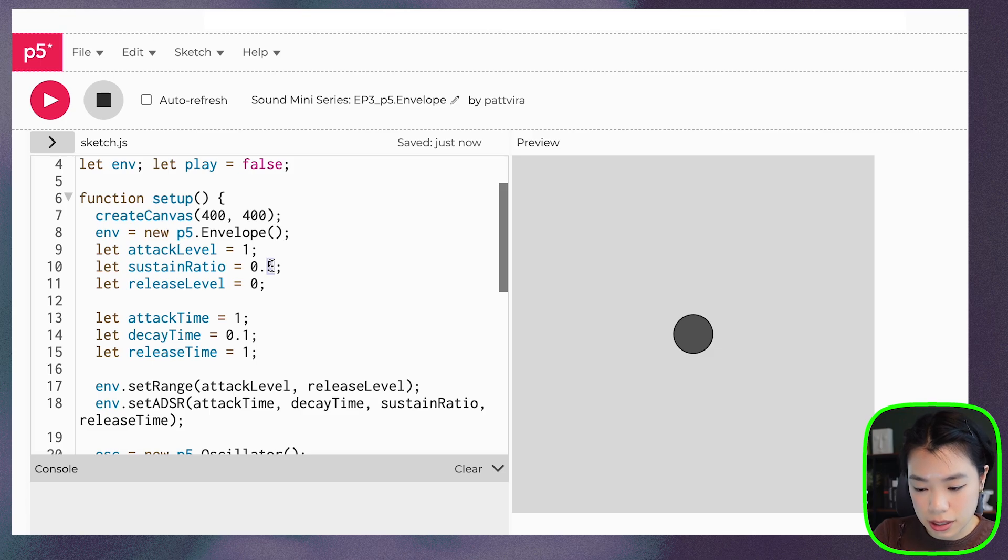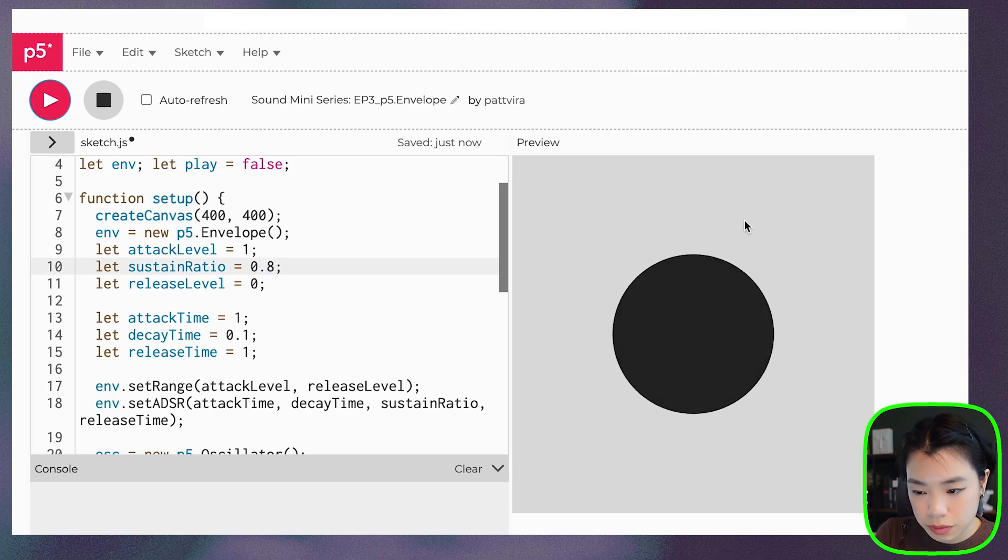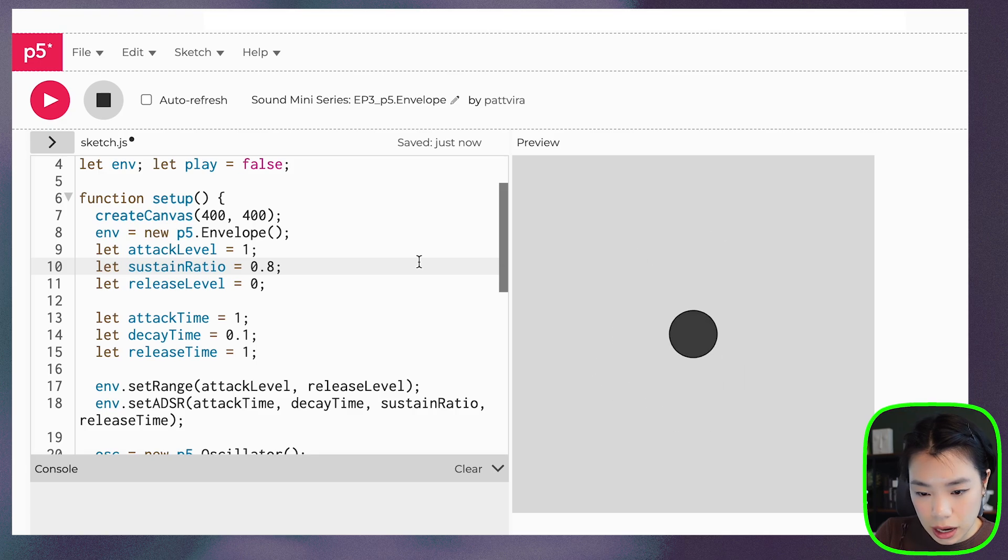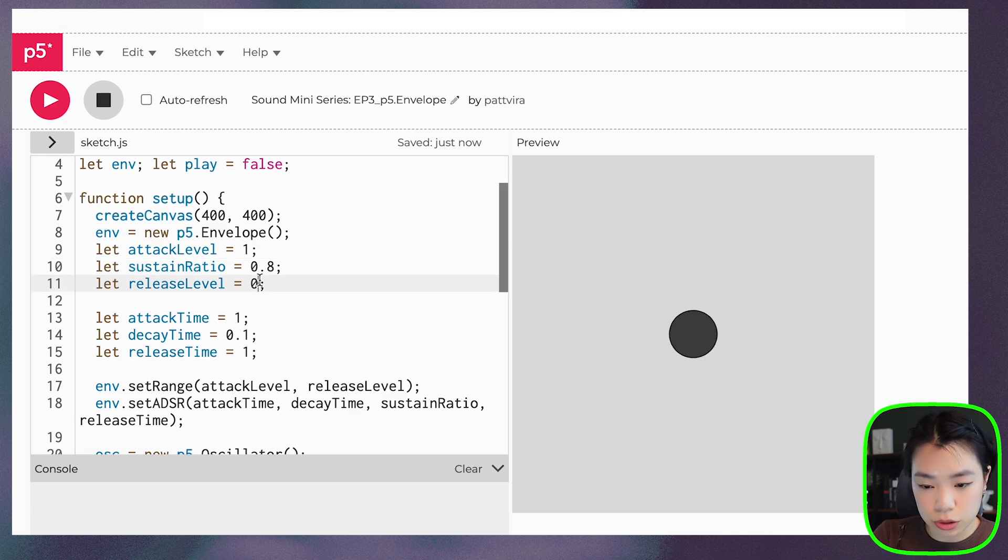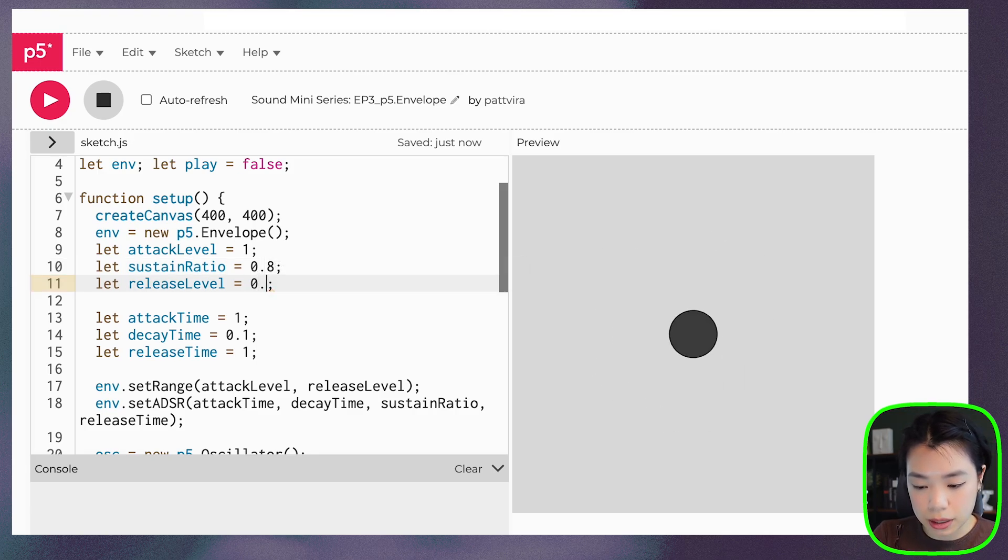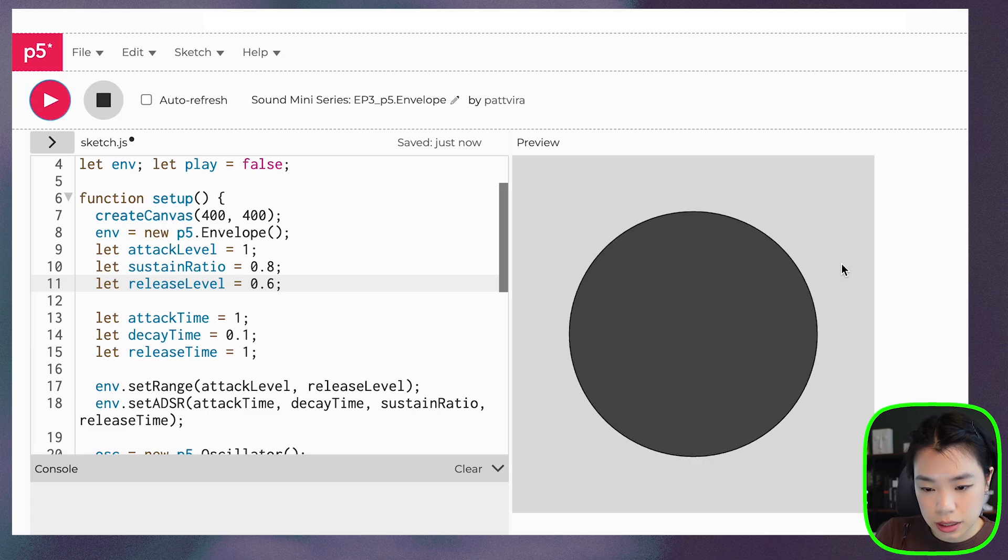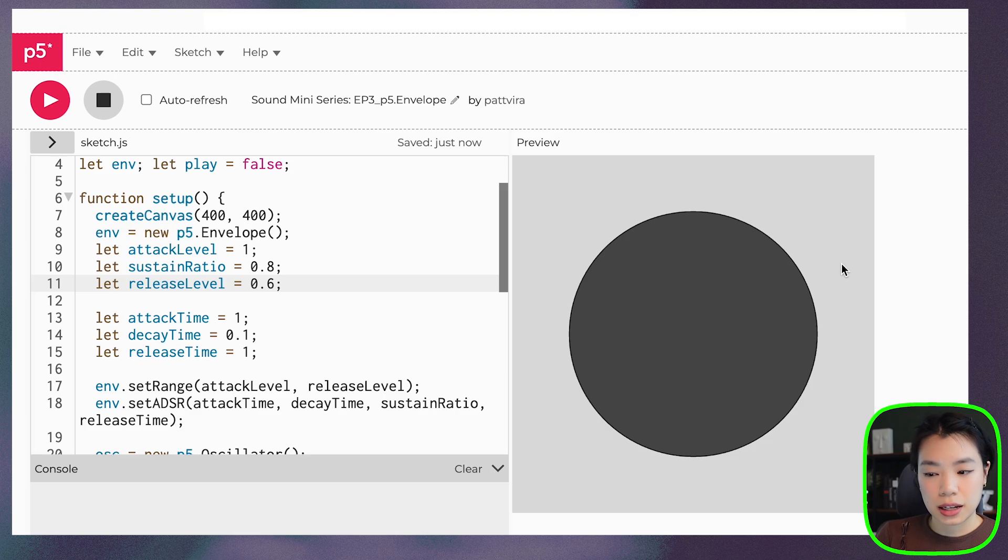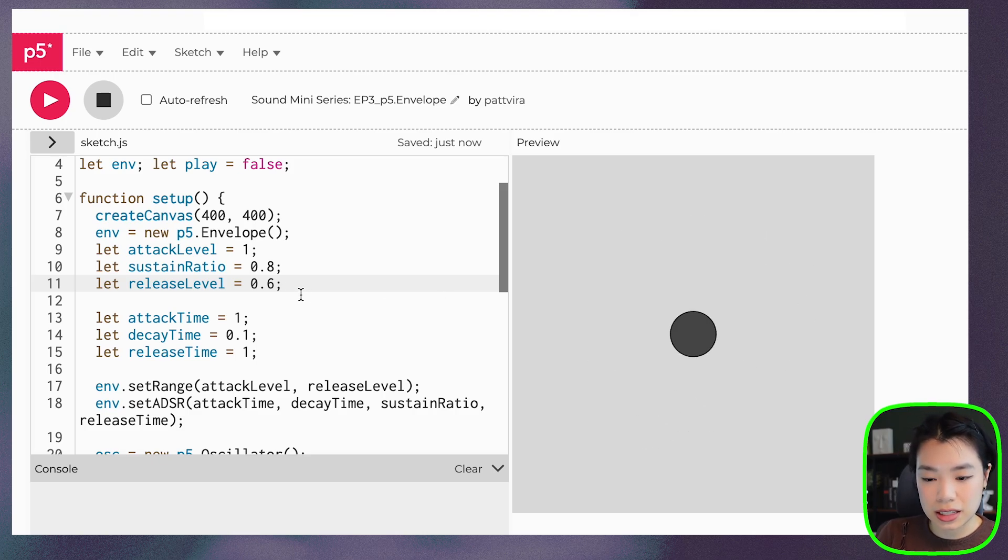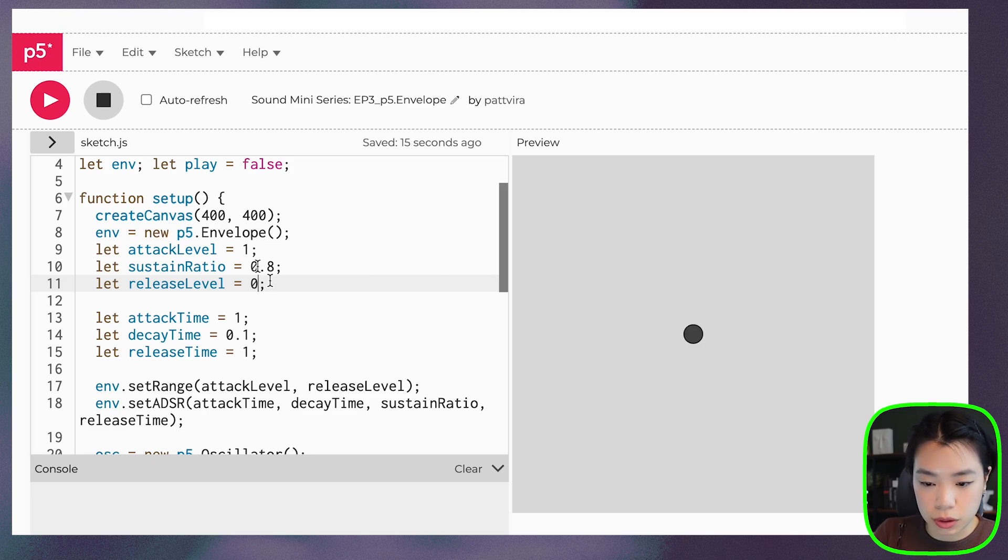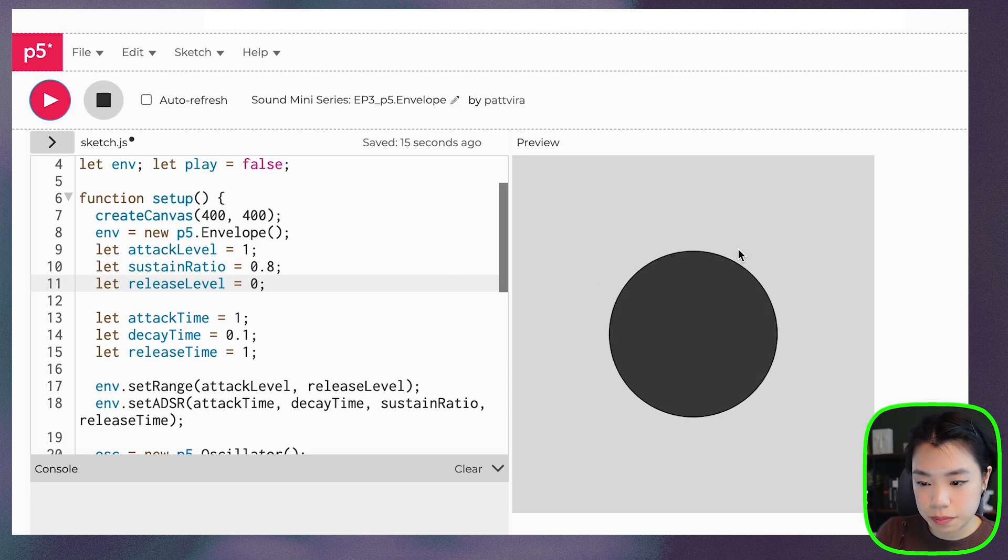All right, how about we increase the sustain level? And what if we don't put release level to 0, if we keep it at 0.6? And you see, when we release it, then it actually stops at 0.6 amplitude.